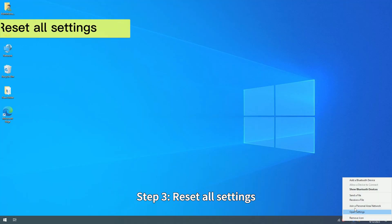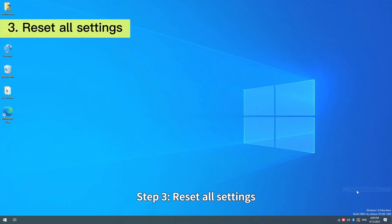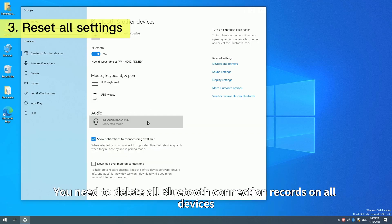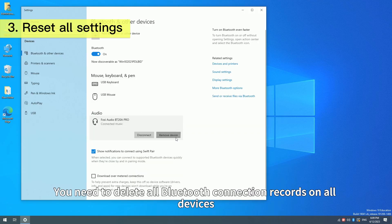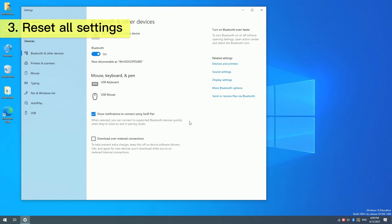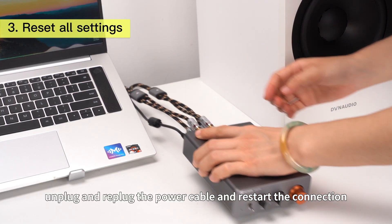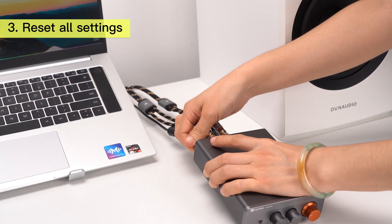Step 3: Reset all settings. You need to delete all Bluetooth connection records on all devices. Unplug and replug the power cable and restart the connection.